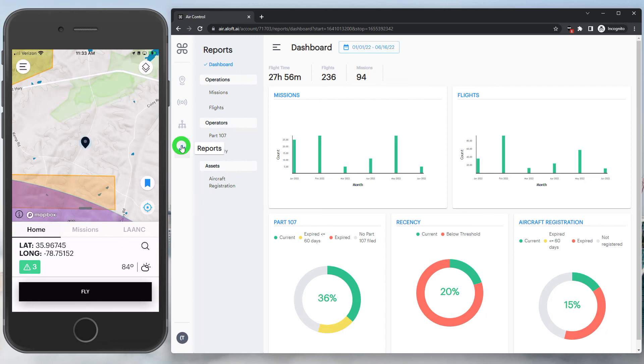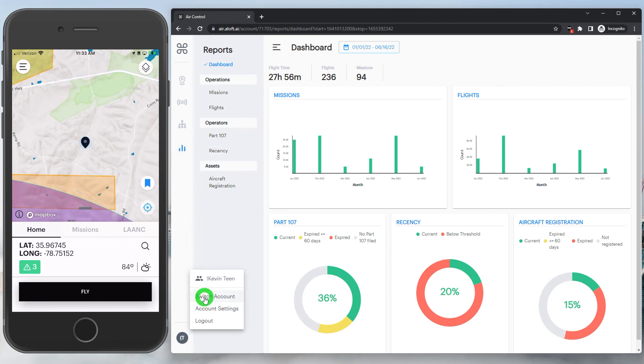In the very bottom left, you'll find a button for switching accounts, logging out, and high-level admin account settings.